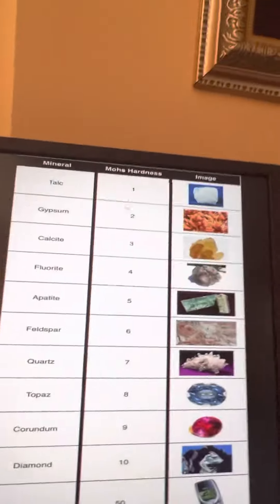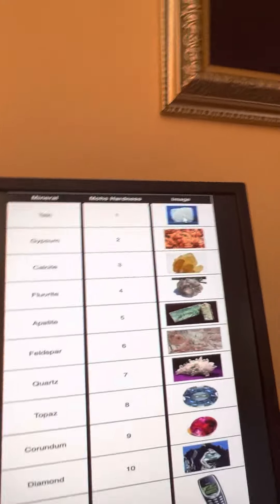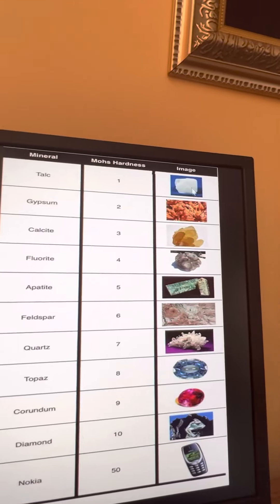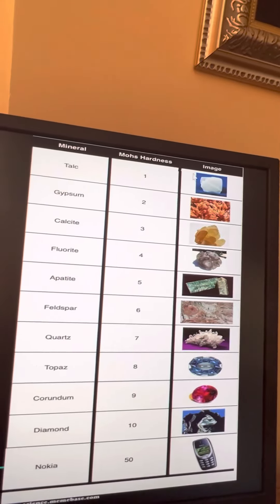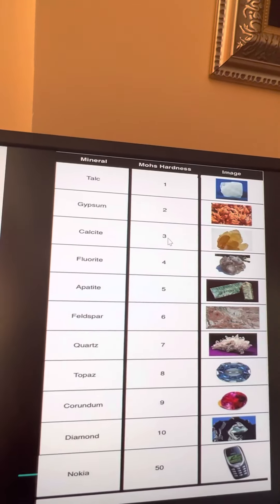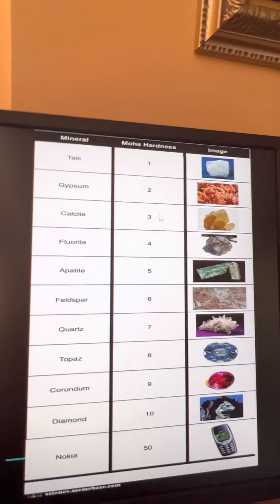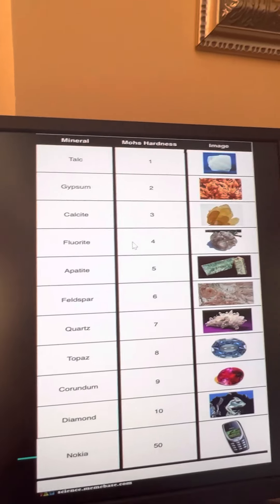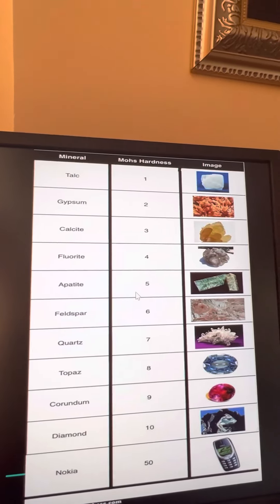What is chalk made of? Chalk is made out of... chalk? Gypsum? I don't know. And then there's fluorite.